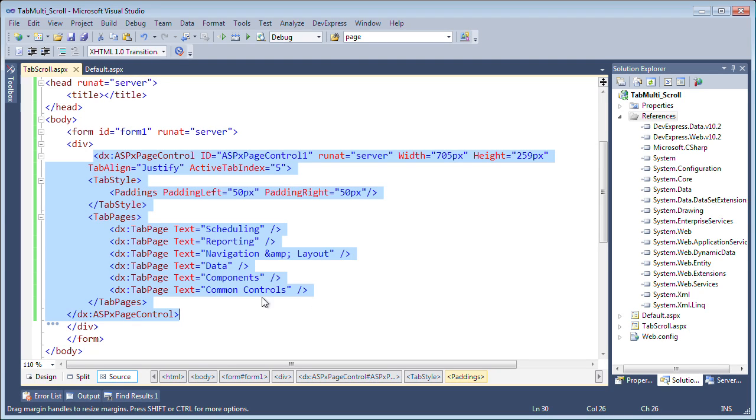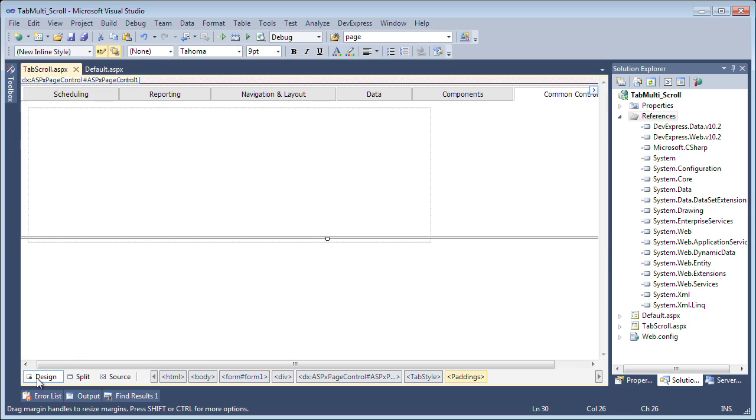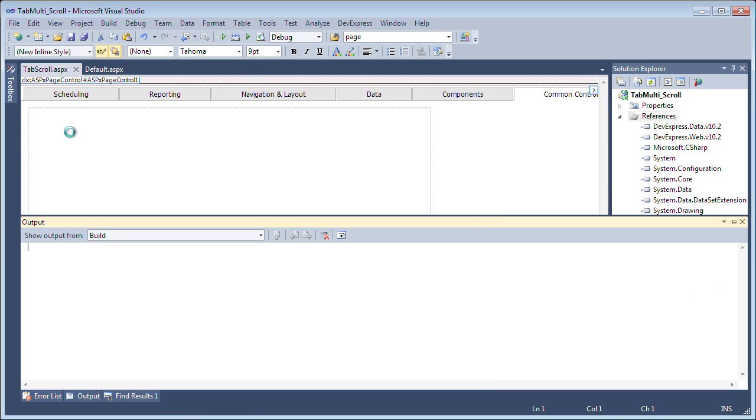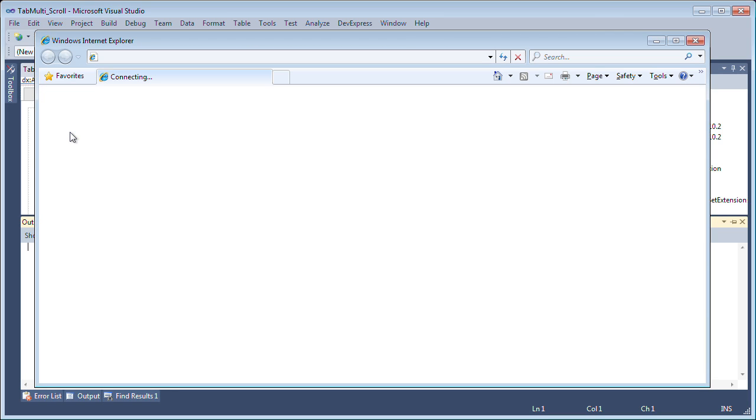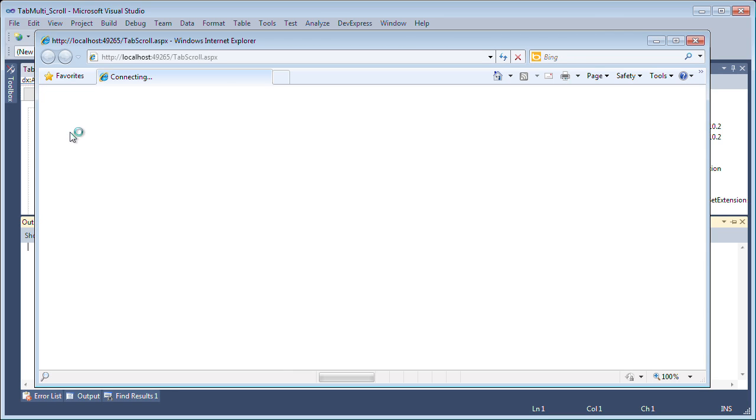To start, I've created a blank ASP.NET web application in Visual Studio 2010 and added an ASPX page control with six tabs to it. Now let's take a quick look at it in the default view.